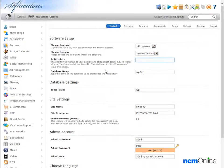Database name, we'll leave the default, that's fine. Table prefix, we'll leave the default, that's fine.